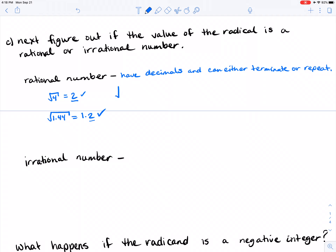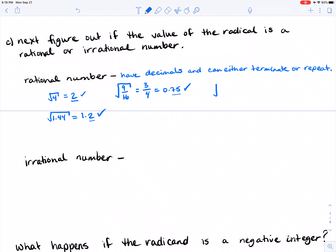What about the square root of 9 over 16? That equals 3 over 4, and in decimal form, 0.75 — it terminates, it's rational. What about the square root of 16 over 81? That equals 4 over 9, which equals 0.4 repeating — 0.4444... It's a decimal, and rational numbers can repeat, so 0.4444 is allowed; it's a rational number.